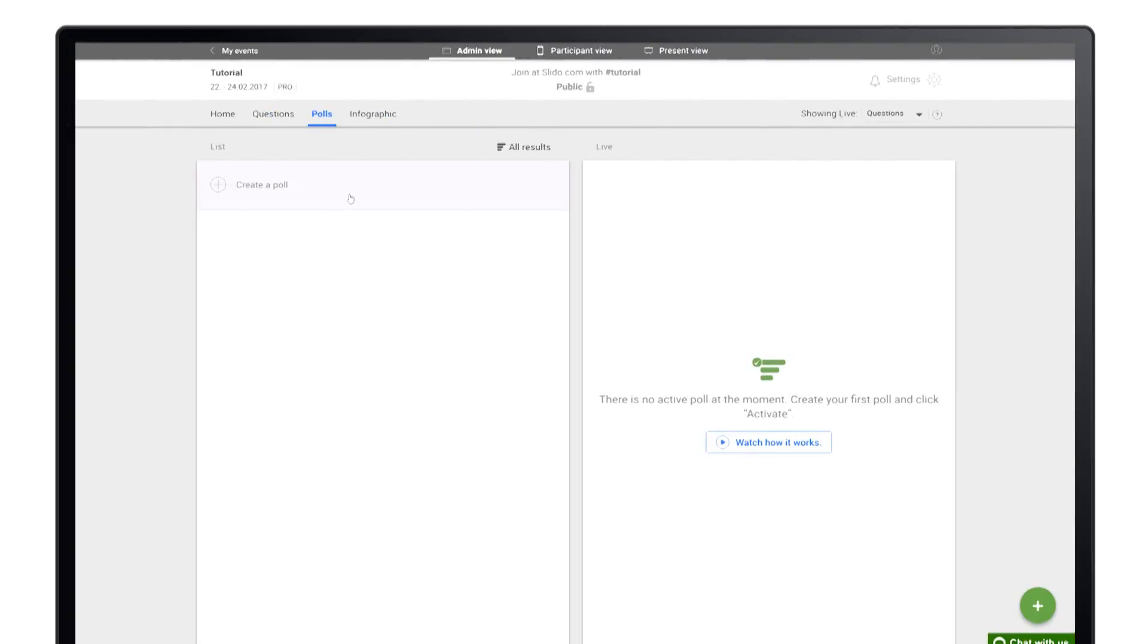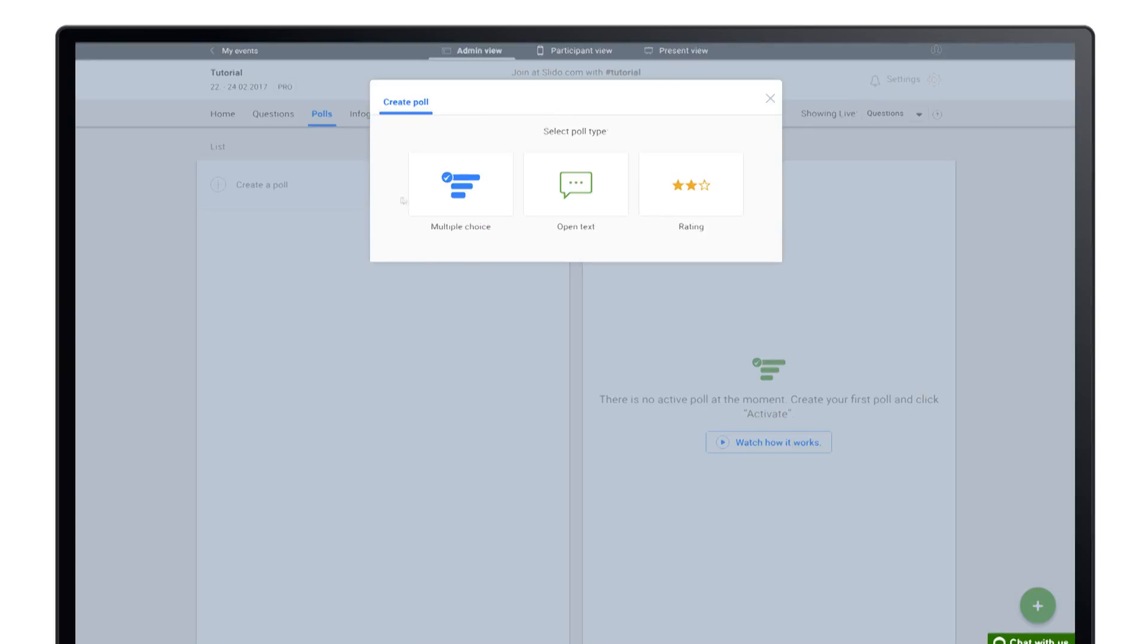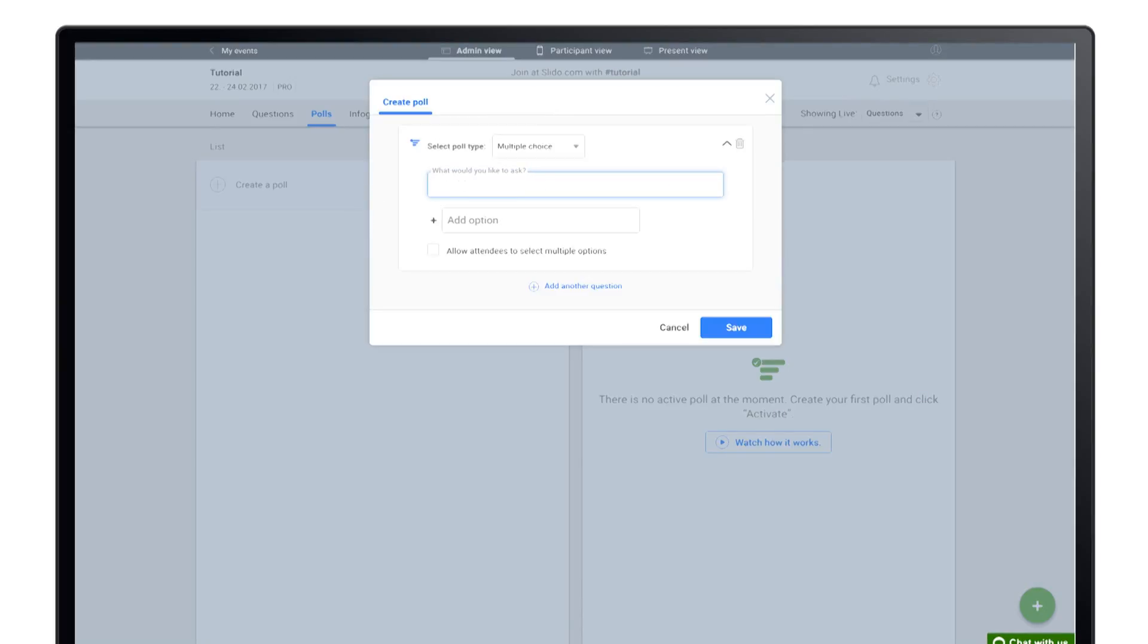Simply click create, select a poll type, enter your question and add options.